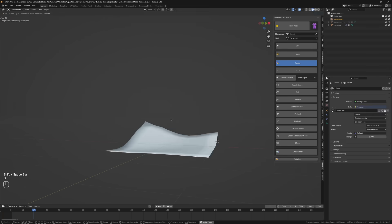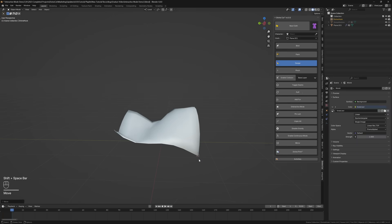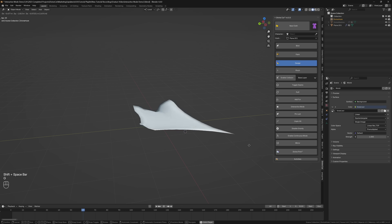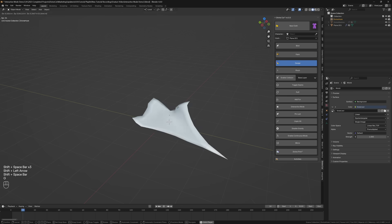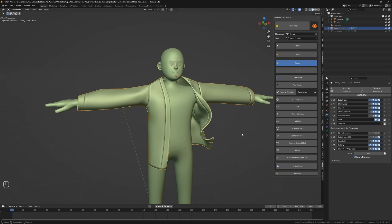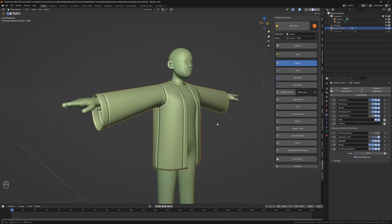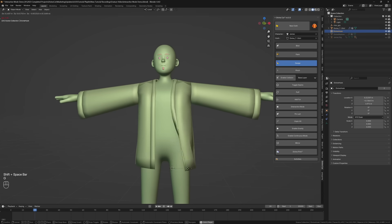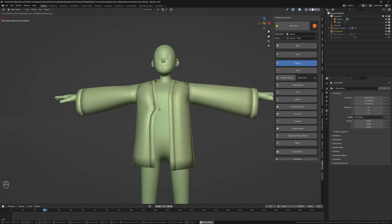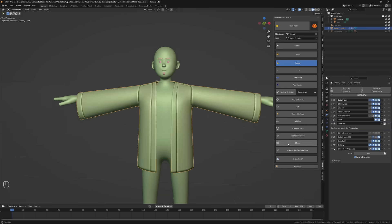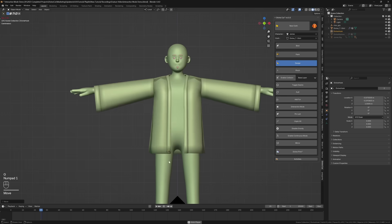You can also pin the last point in the air if you want to keep it there, so you can procedurally shape the entire cloth. It's non-destructive and comes with a function to restore the original cloth. Note that this feature is experimental so you might encounter some glitches.